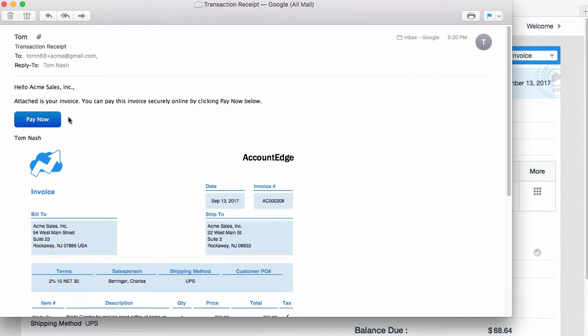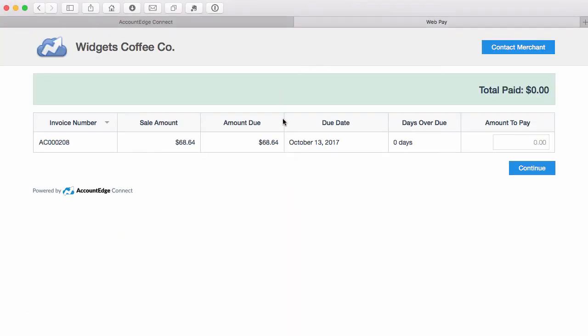the Pay Now button. So I'll click Pay Now, and I'm taken directly to the payment portal that's branded. This is a custom icon that I put in, there's my company name, and it's displaying the one single invoice that